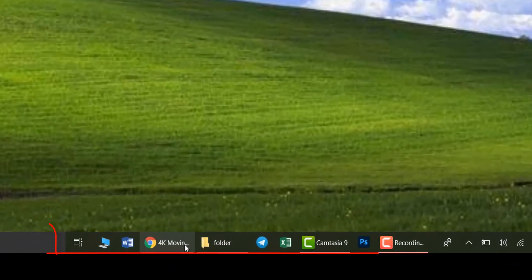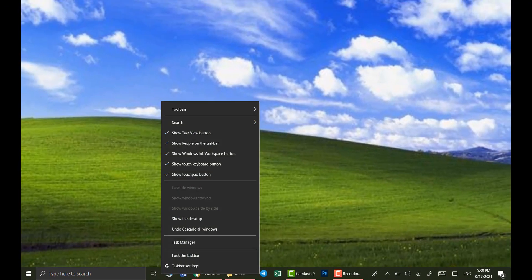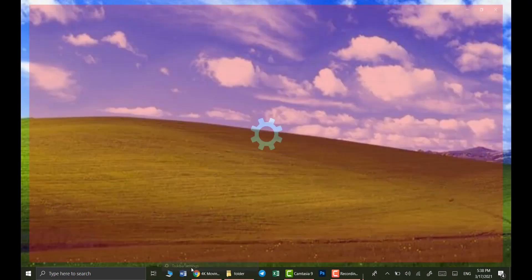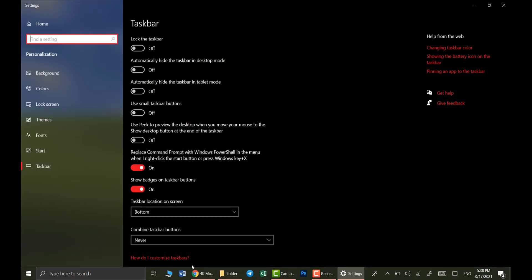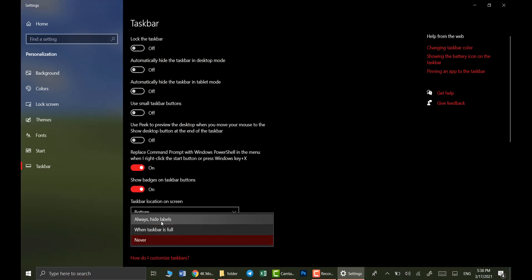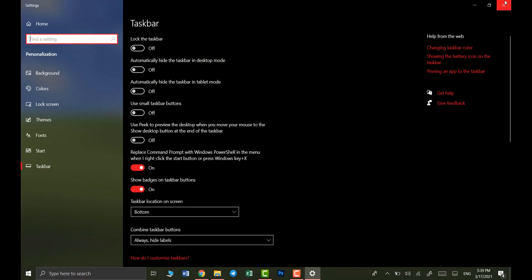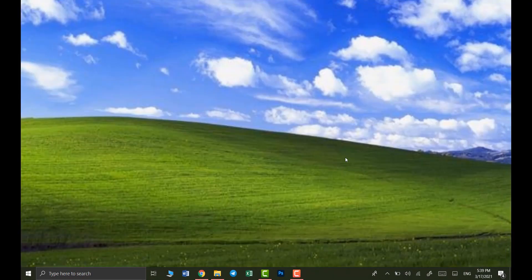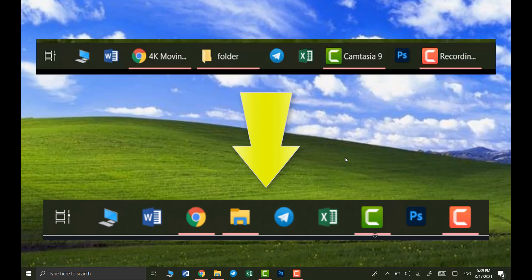Now let's move over to the taskbar to get rid of this text. So right click on the taskbar, click taskbar settings and here select always hide labels. And what it does is it removes the labels just leaving us with the icons.